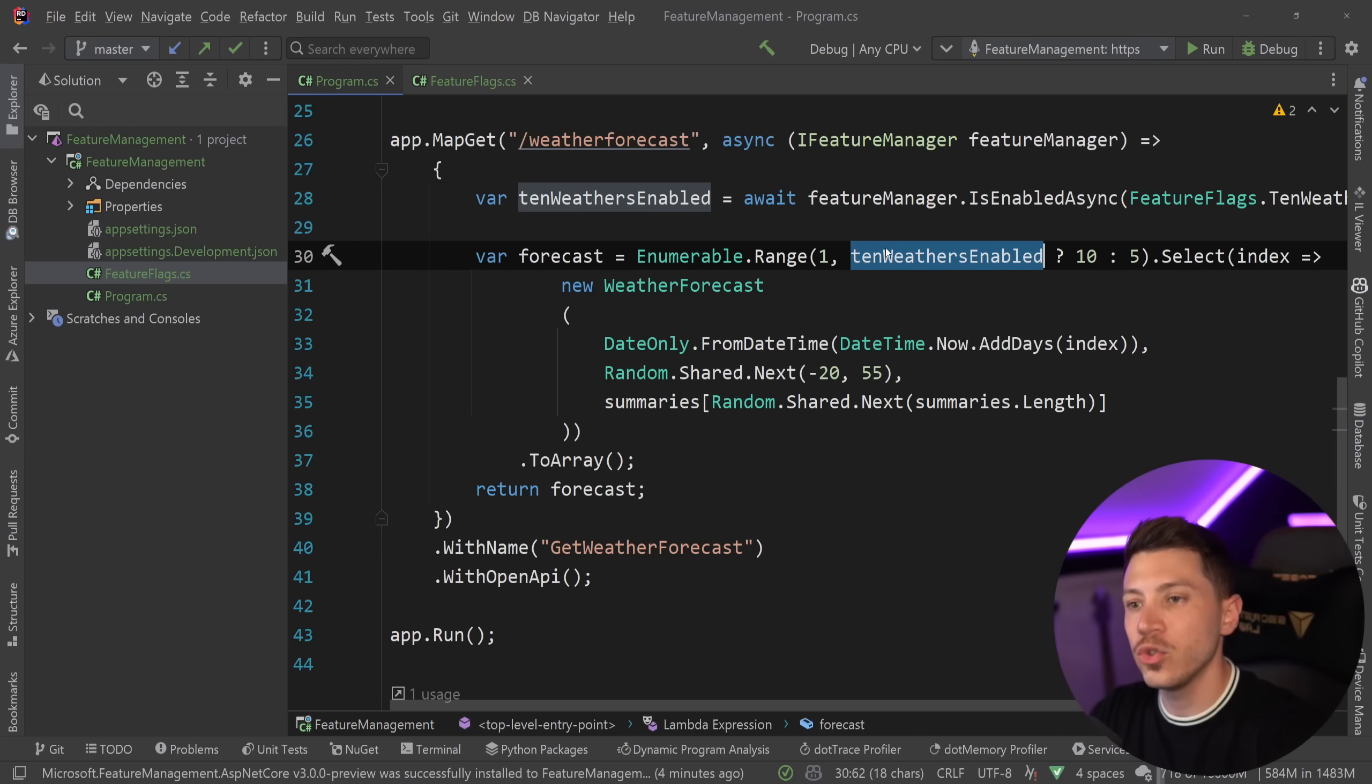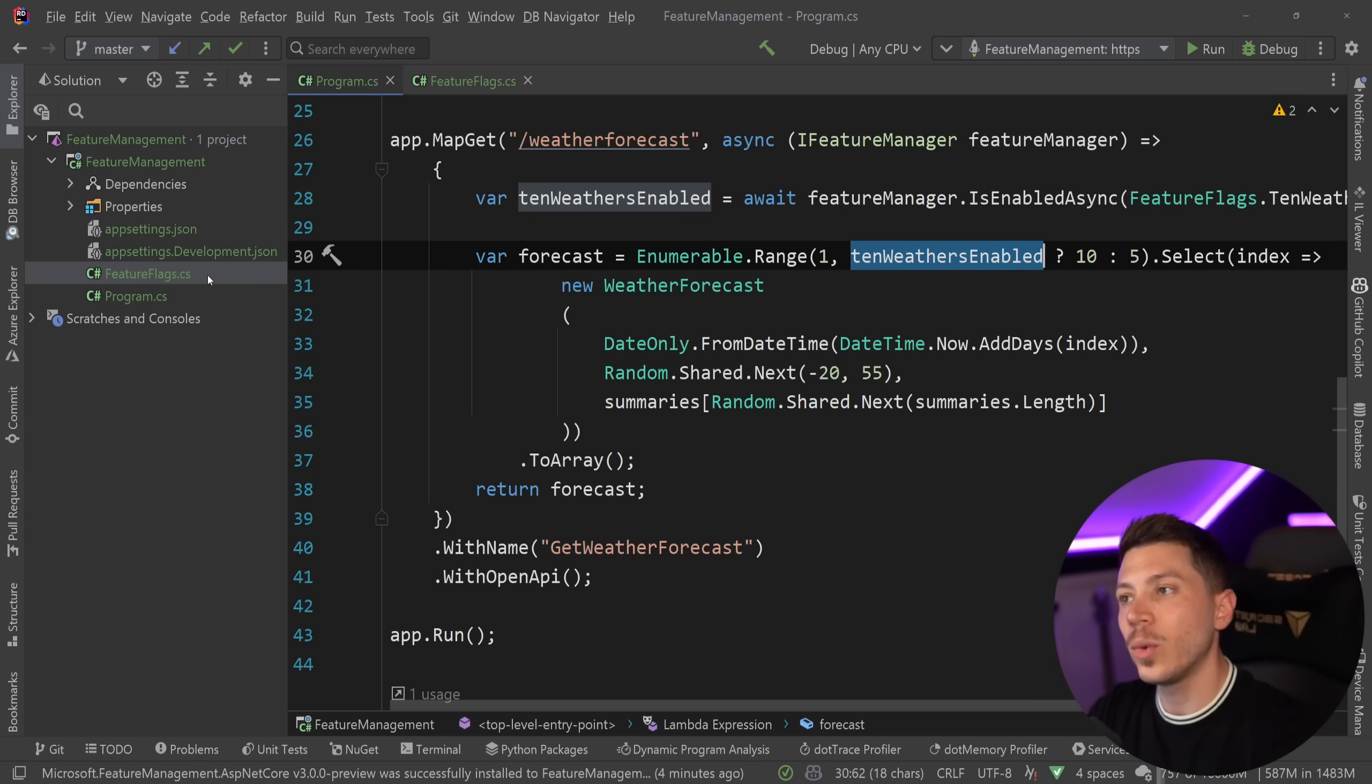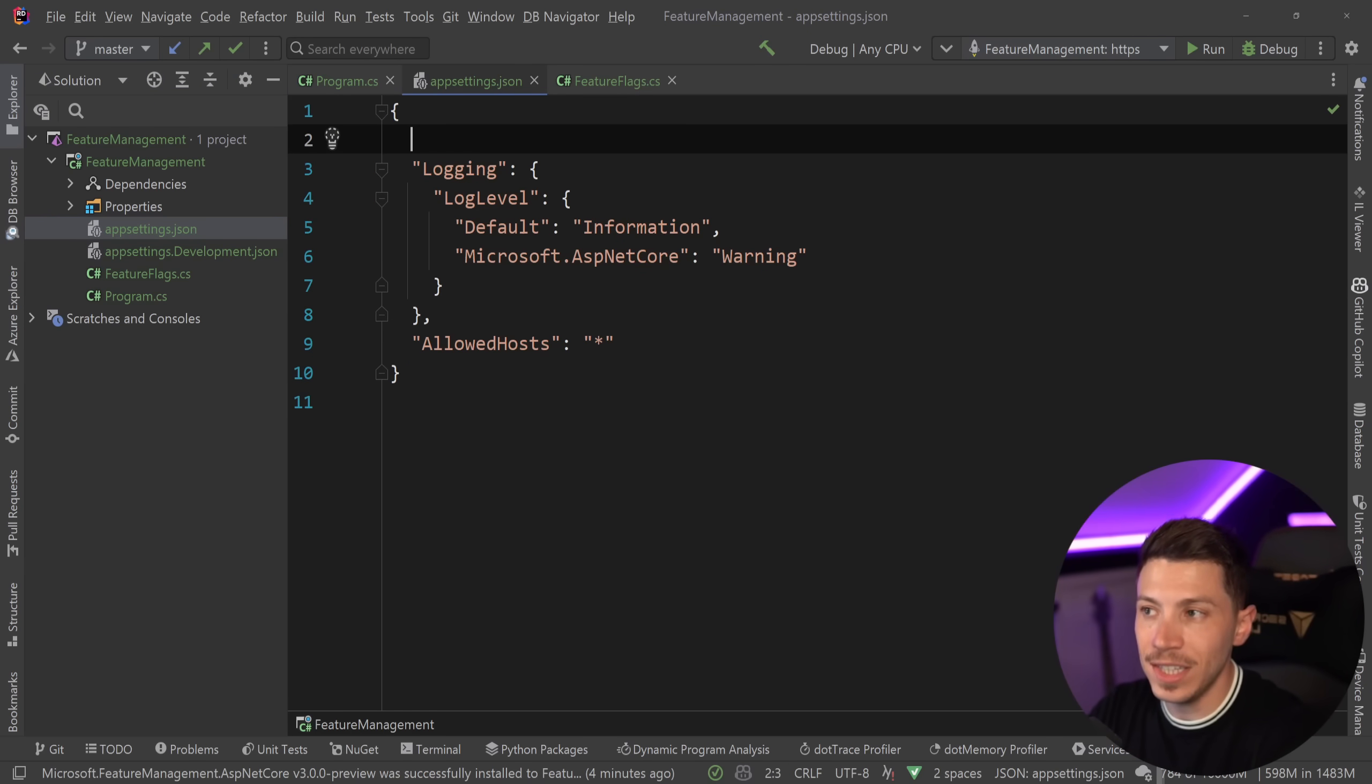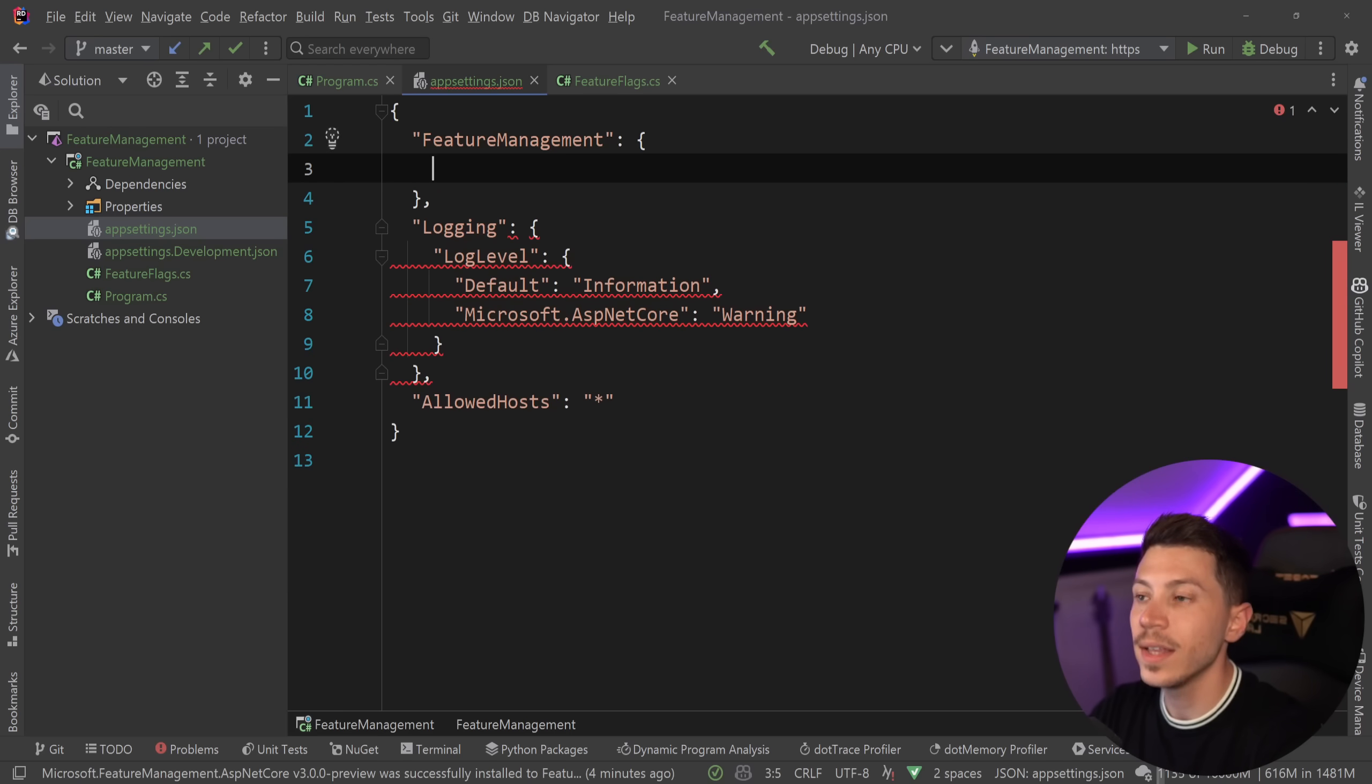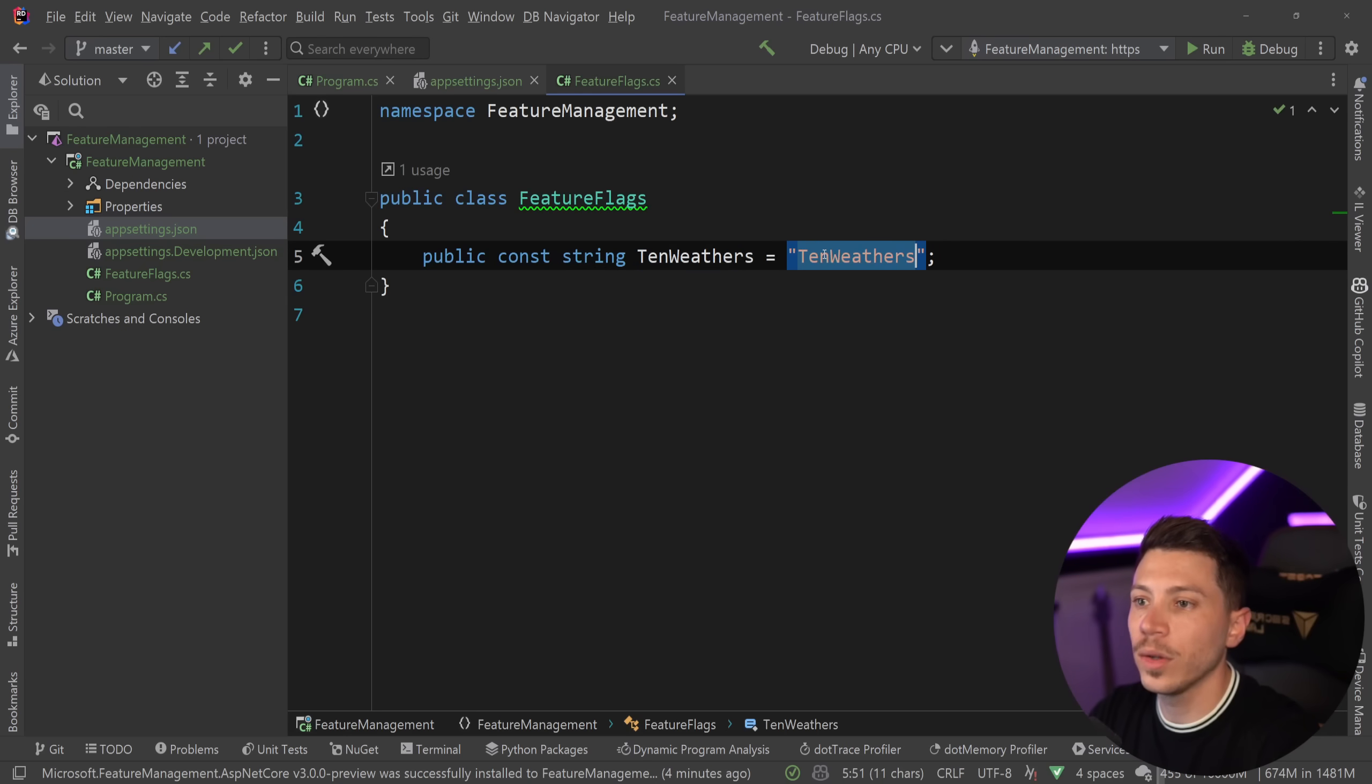Now somehow I have to load these flags. Where are they coming from? Well, they're coming from your configuration provider. The default one in .NET, especially in templates, is actually the appsettings.json. So we can have it here. The way it works is you have a top-level feature management object, and then in here you have your feature flag configuration. So let's say I call this 10 weathers and I would say false.